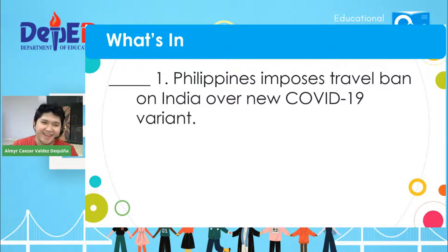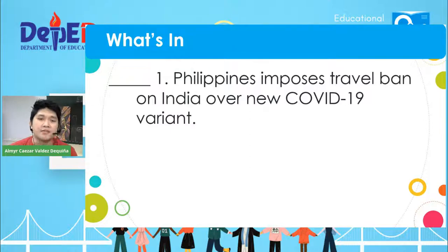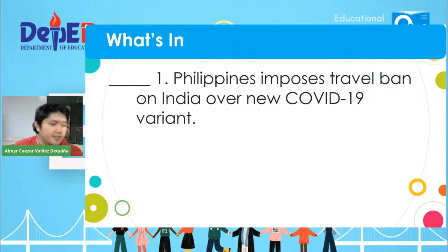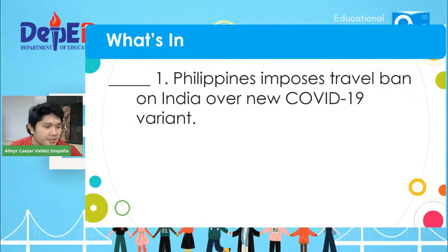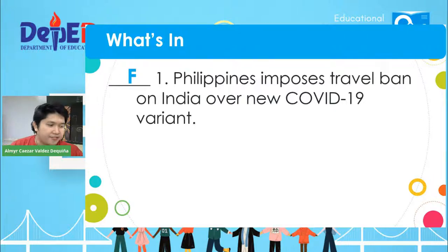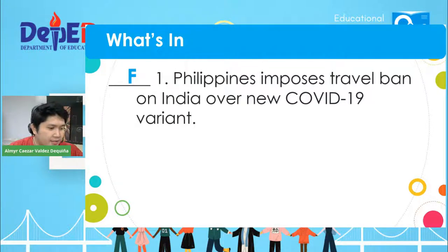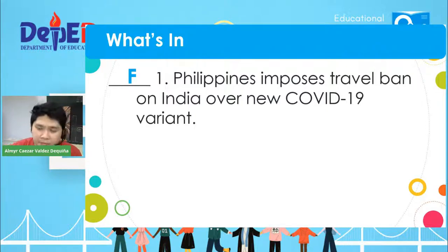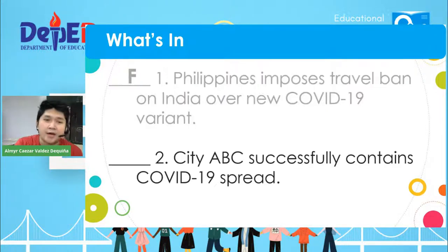Item number one: Philippines imposes travel ban on India over the new COVID-19 variants. Ian Ponzilan says fact — very good. Kian Anthony Nostra — also correct. Almost everyone in the comments got the correct answer for item number one. The correct answer is letter F — fact.